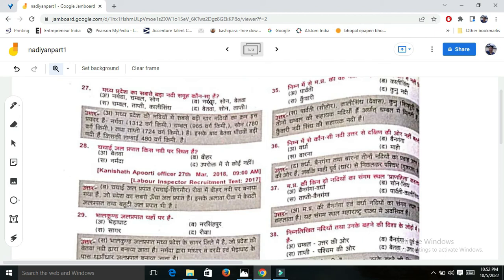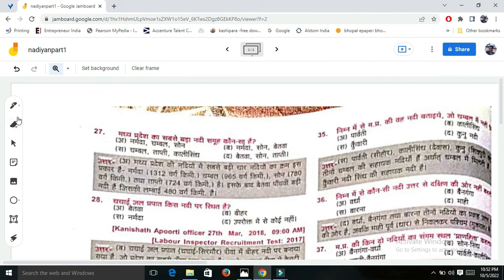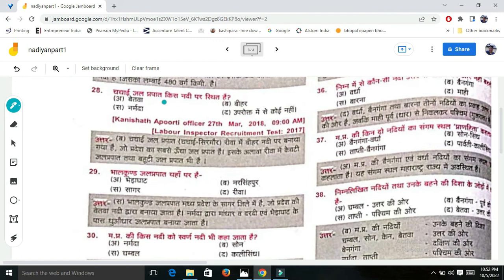What is the largest river of MP? First is Narmada, then Chambal, then Son, then Betwa, then Tapti. This is the order of the largest rivers. According to the Chachai Kishabra Pat waterfall, it was made on the Son River - and this Chachai waterfall is the highest waterfall in India.